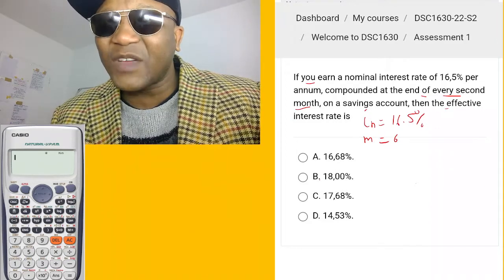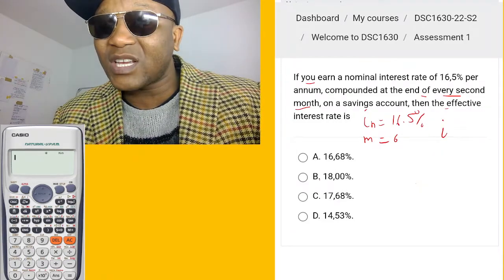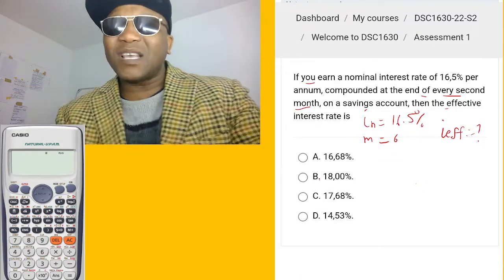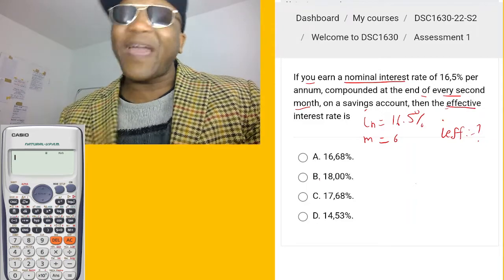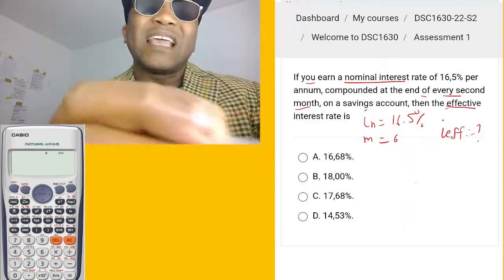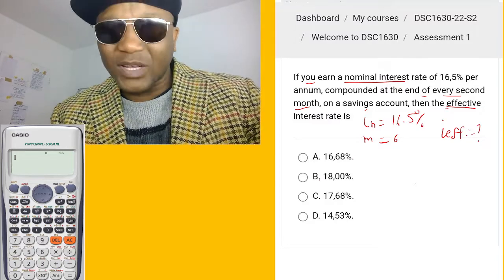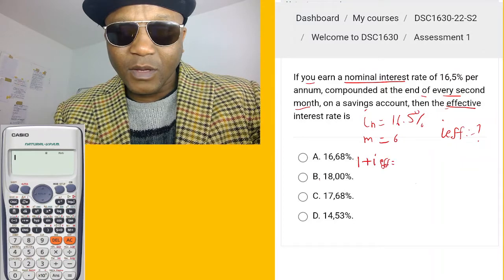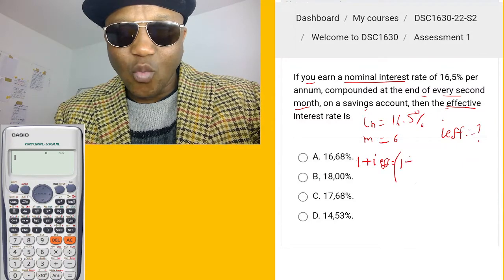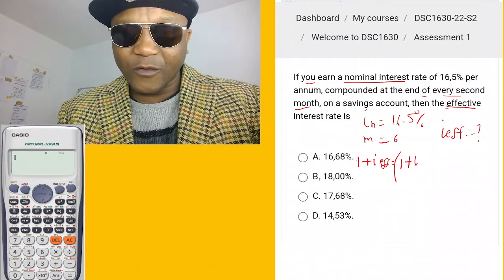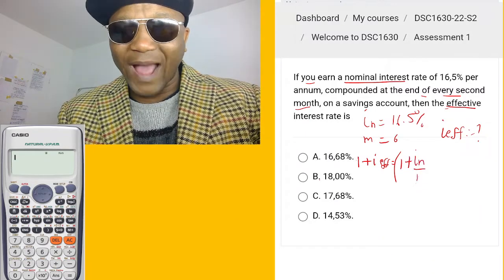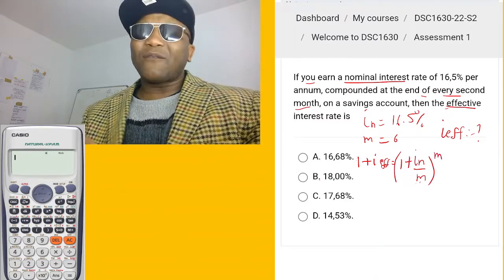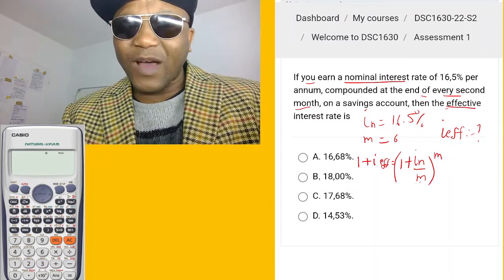On a savings account, the effective interest rate equals one — so we have both a nominal and effective interest rate involved. The formula linking them is: (1 + i_effective) = (1 + i_nominal / m)^m. We know m equals 6 in this case, and we have the nominal interest rate value, so we can solve for i_effective.